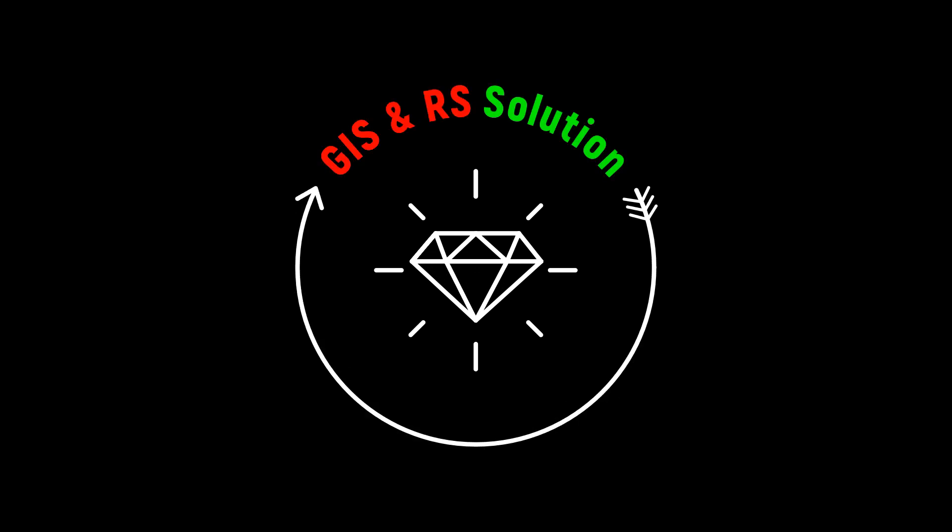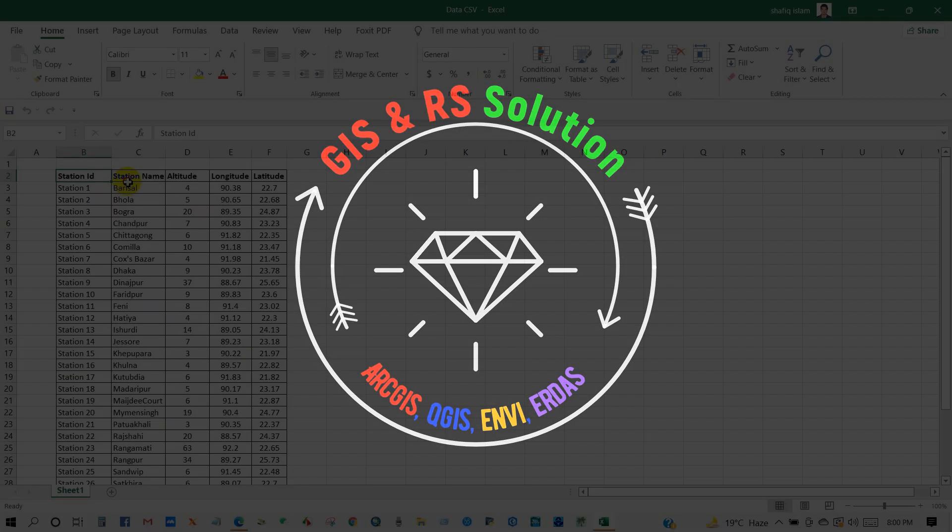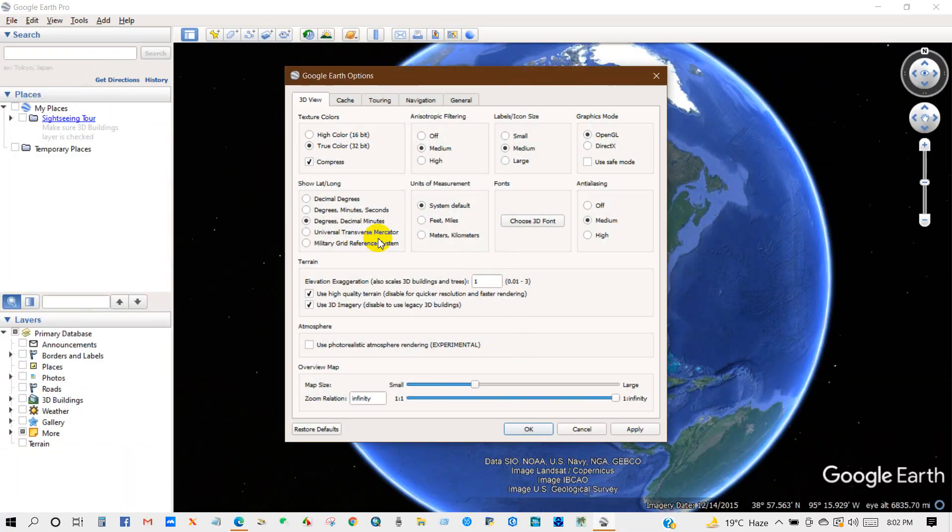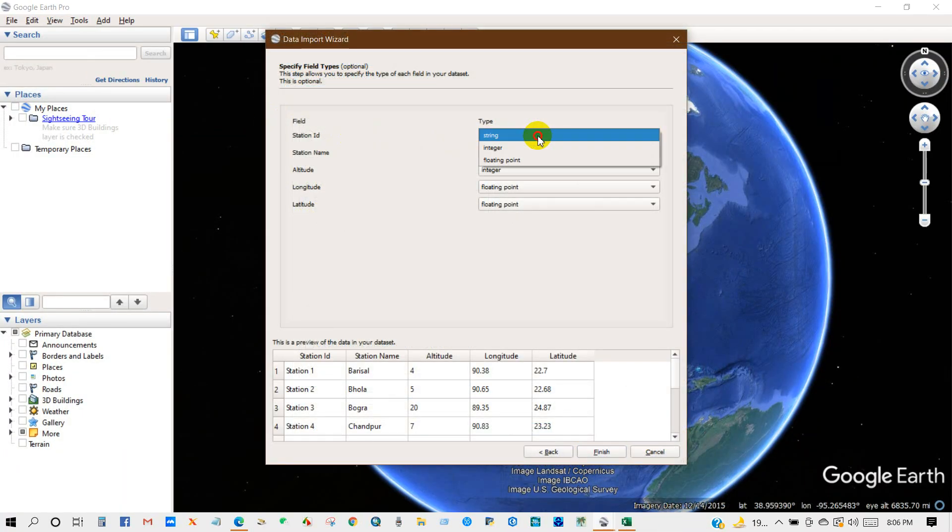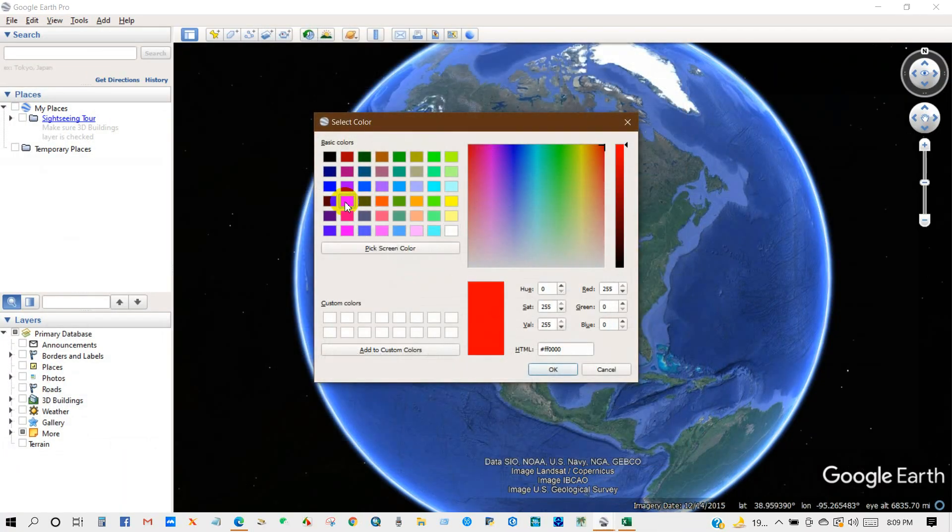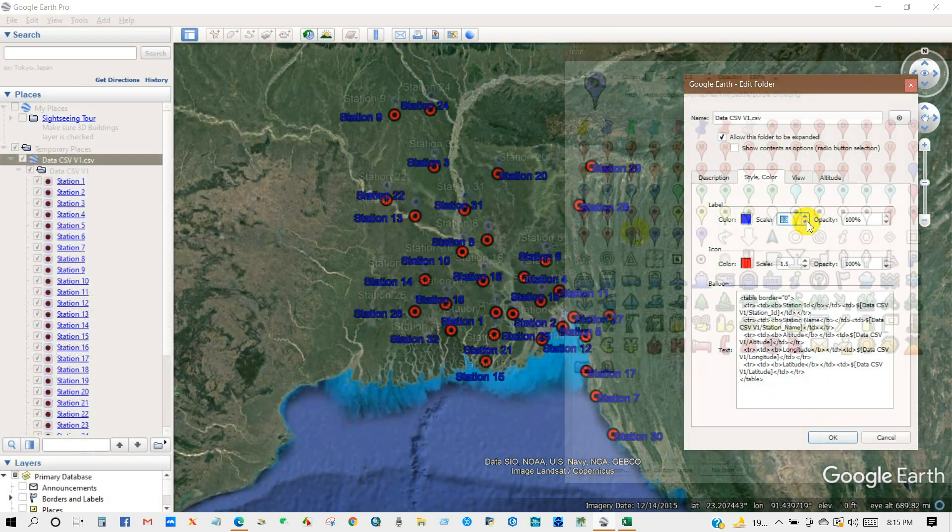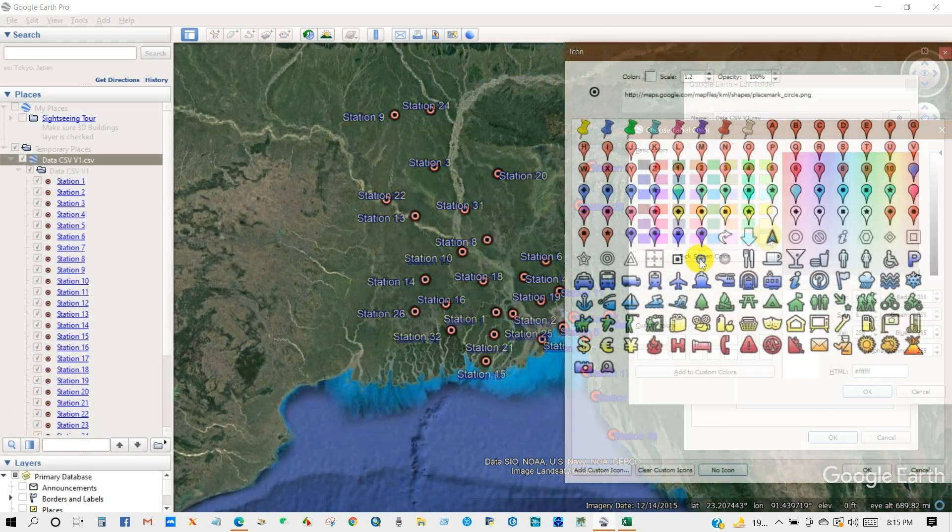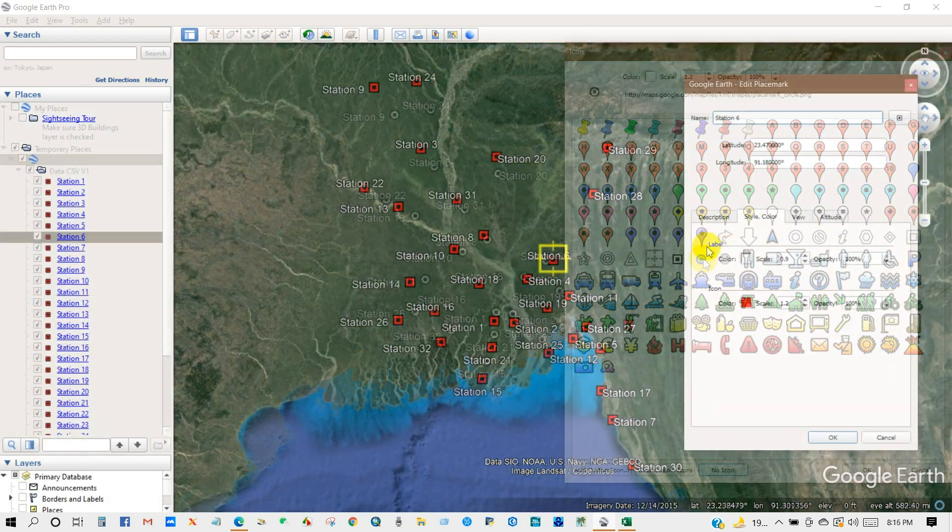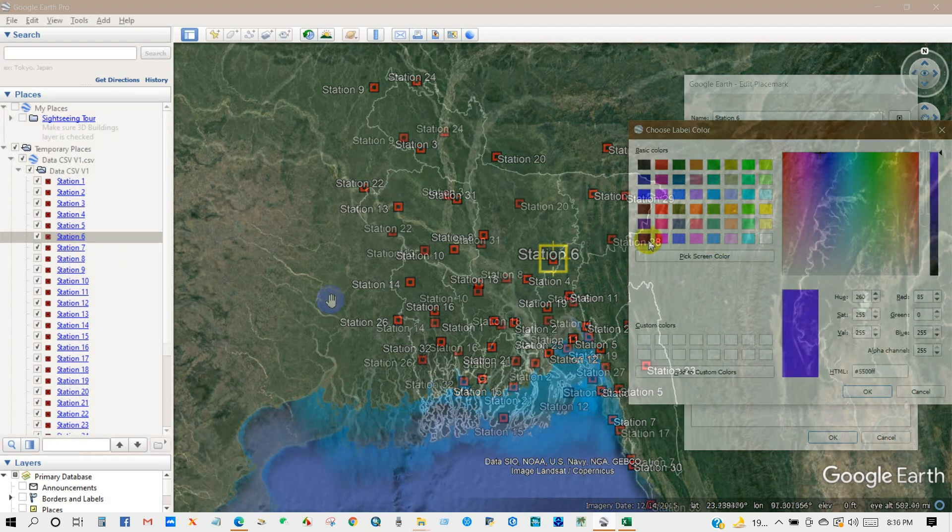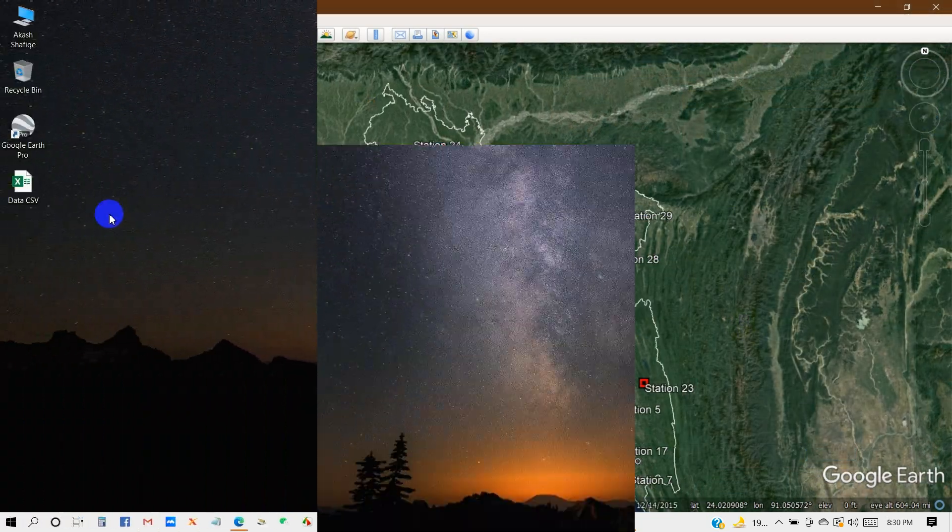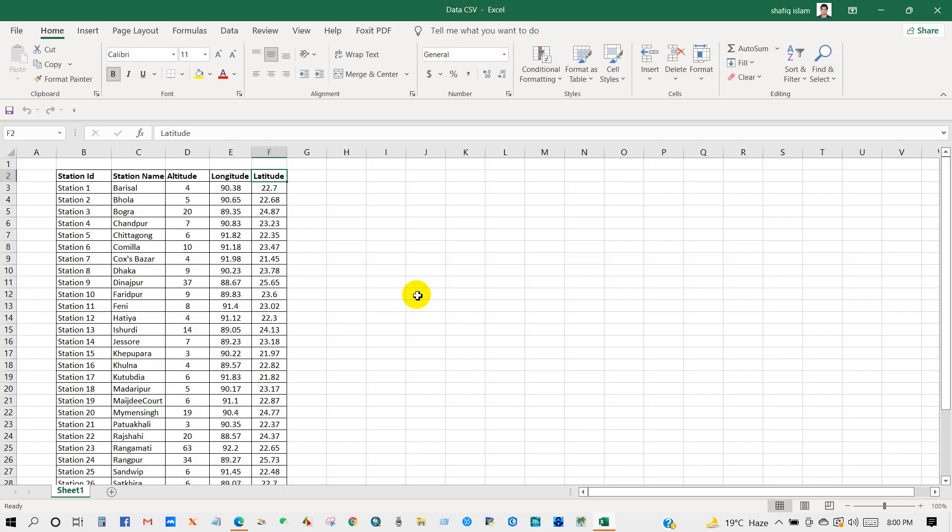Hello viewers, welcome to a new video tutorial in JS and RS Solution YouTube channel. In this tutorial you will learn how to import longitude and latitude coordinate information into Google Earth from a CSV file. Here is the data.